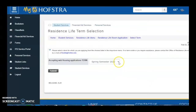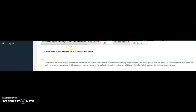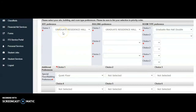Select the term in which you're applying for housing and hit submit. Your housing application will now open up. Please go through your housing application and check to ensure all the information that you previously submitted is accurate, such as your primary contact phone number, your site preferences, building preferences, room type preferences, and additional preferences.